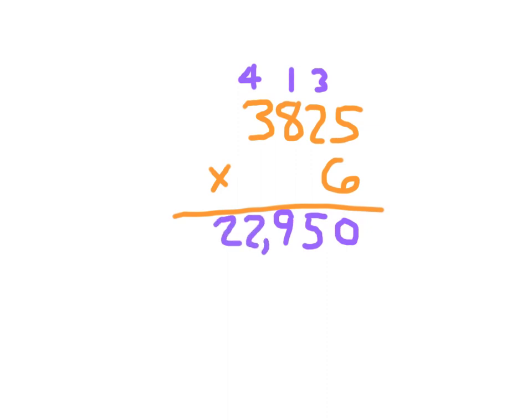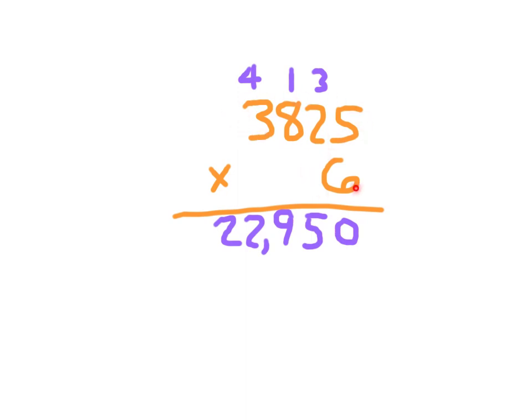You'll notice our answer, or our product here, is a five digit answer: 22,950. And this does make sense, as we are multiplying a four digit by a one digit, in which case we would usually end up getting a five digit answer. Sometimes you end up getting a four digit answer as well. Keep that in mind as you continue working on these types of problems.